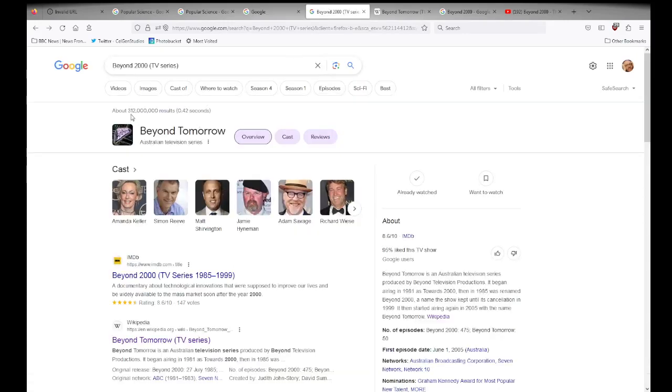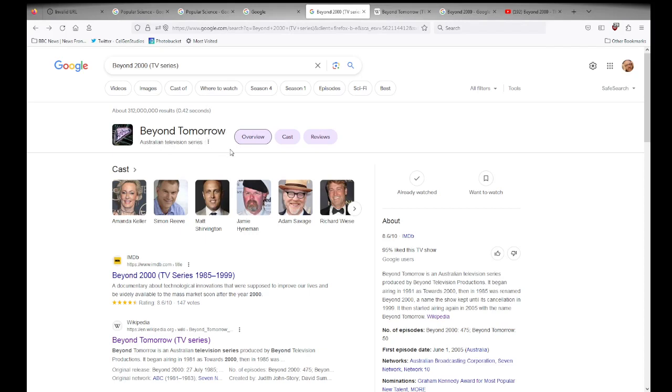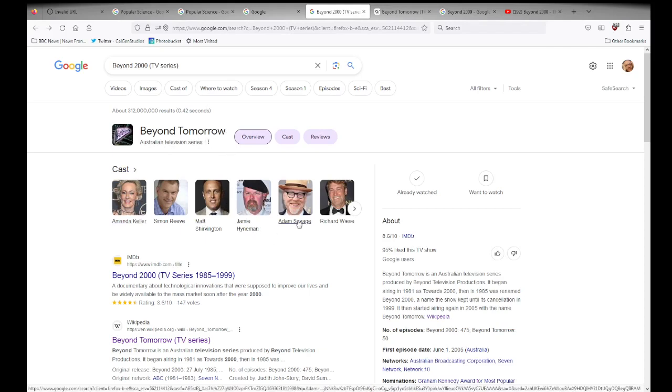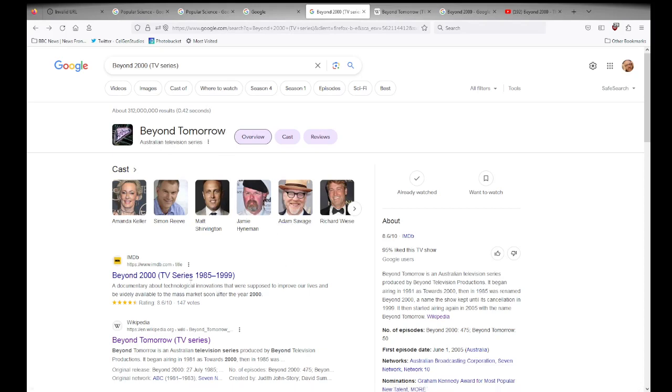In this case here, there were some 312 million results that it was able to pull up for me in 0.42 seconds. Australian television series, we have a cast here. Jamie Heineman and Adam Savage are part of this series. It's interesting, and it ran from 1985 to 1999.